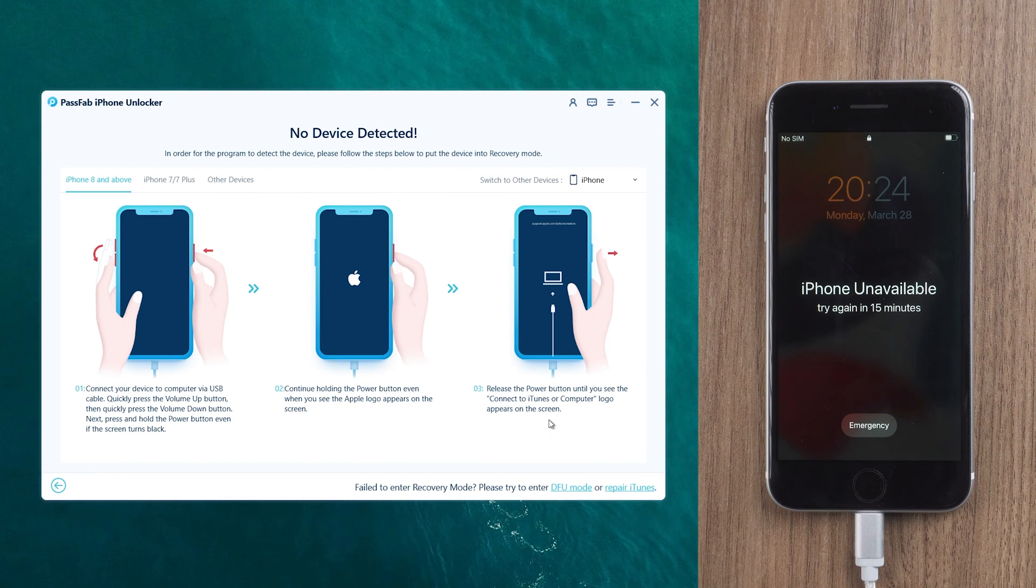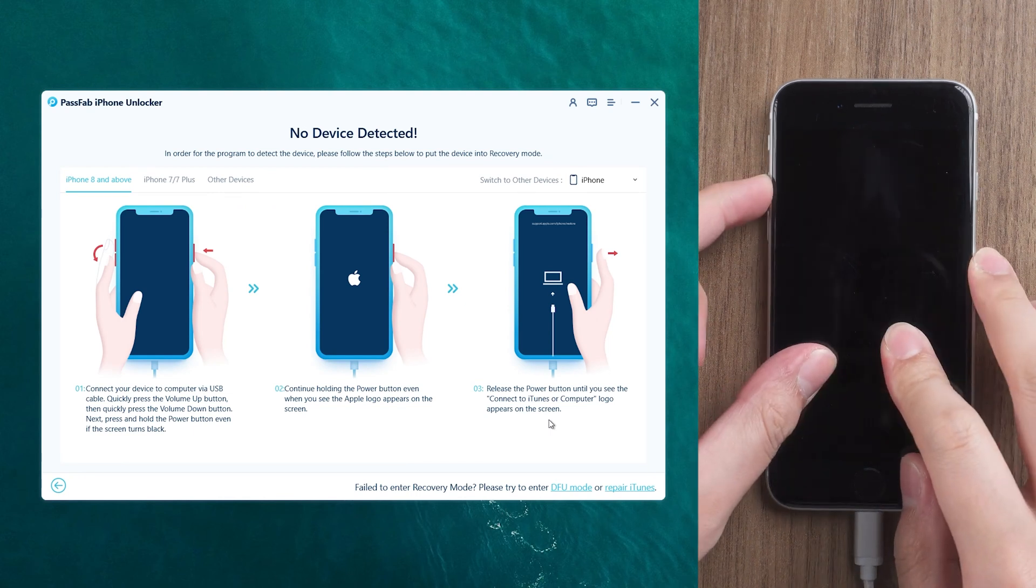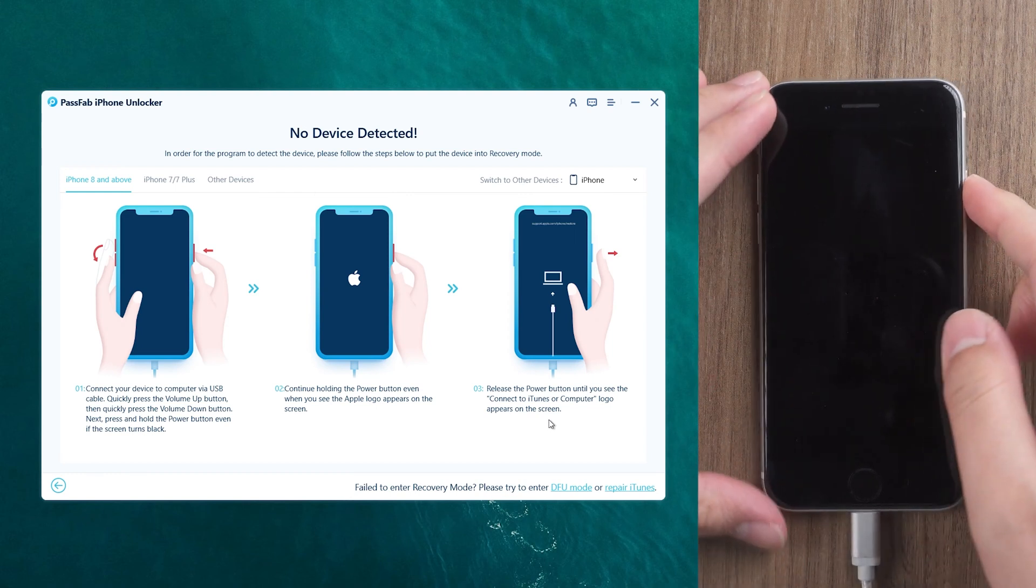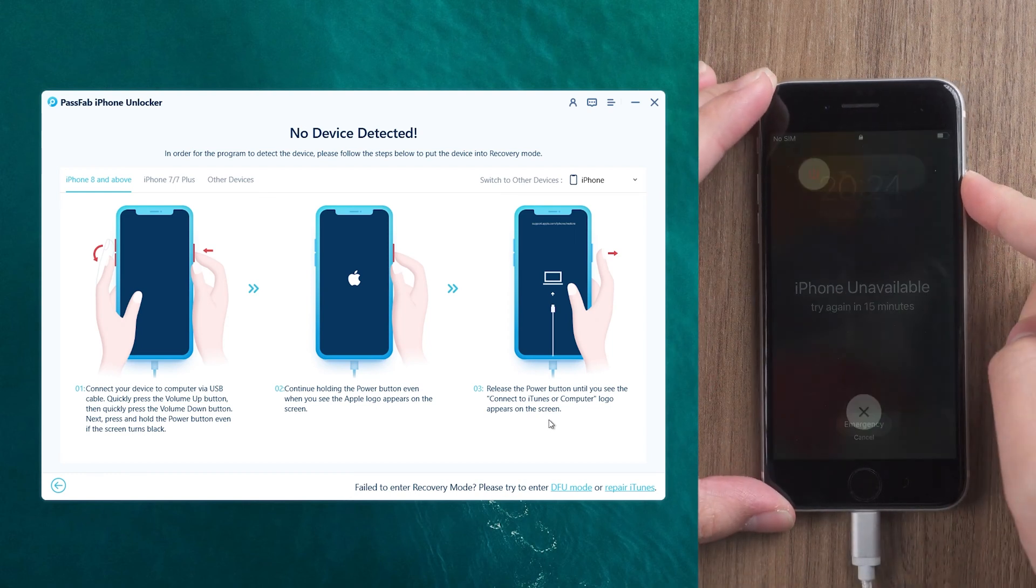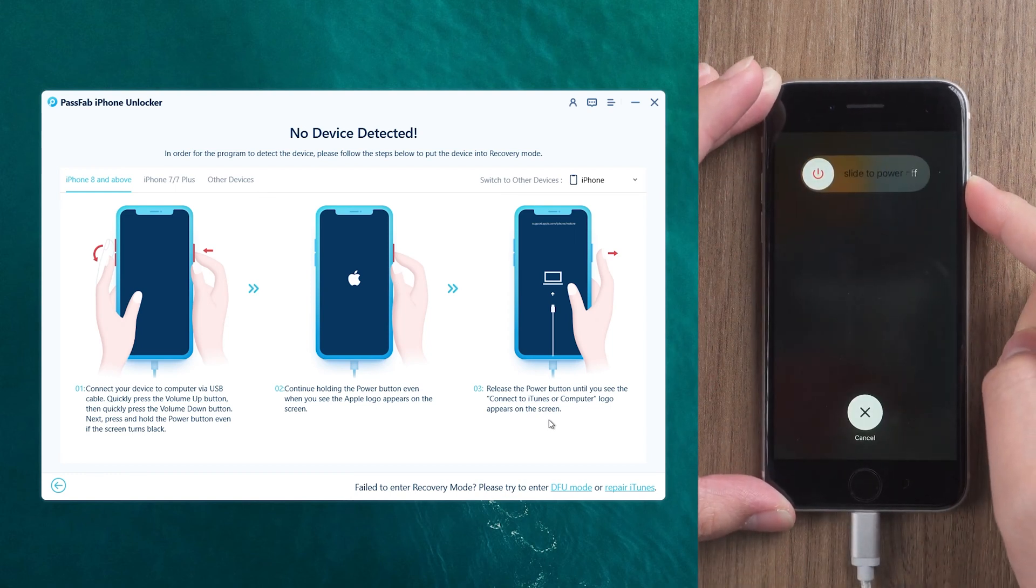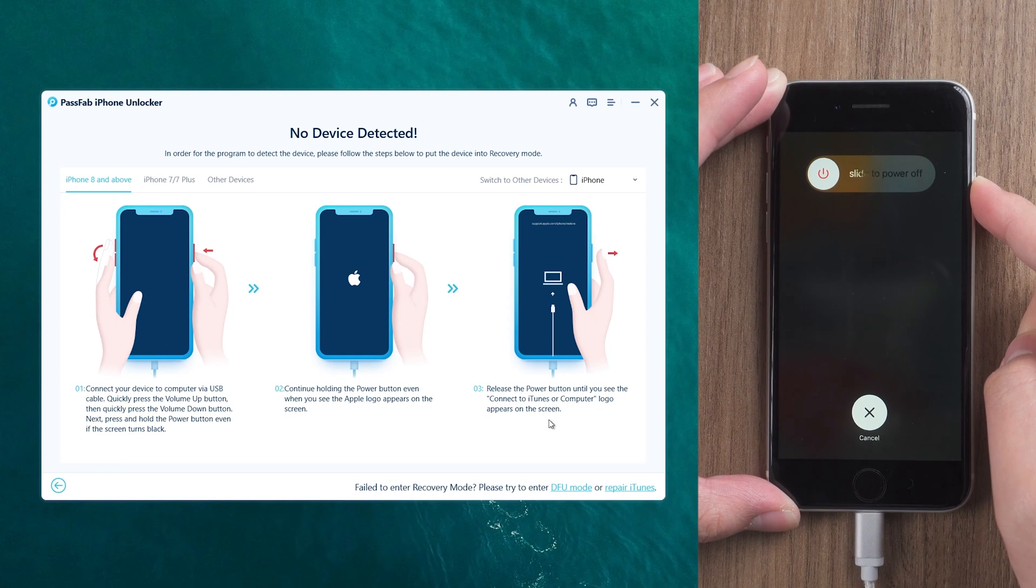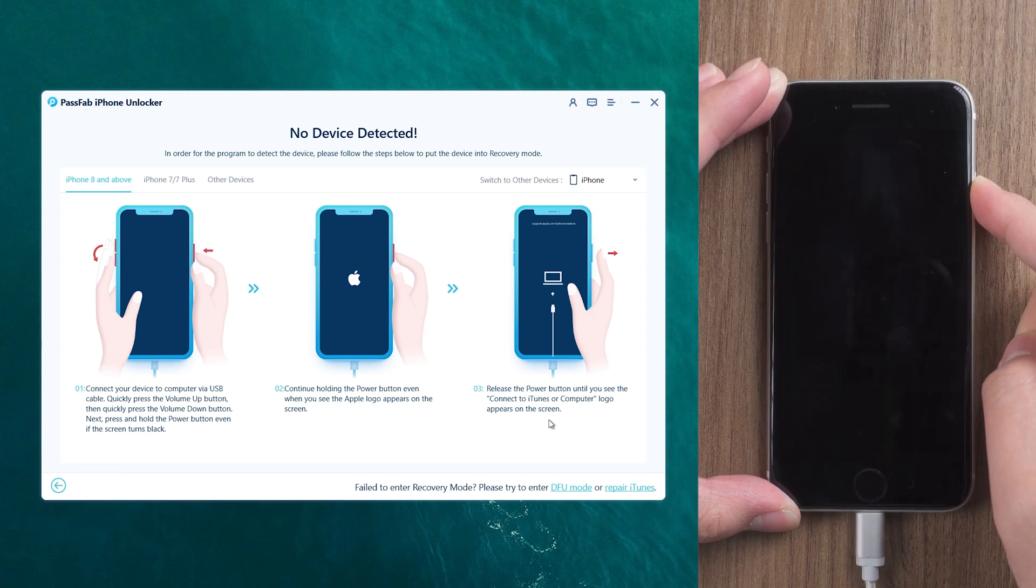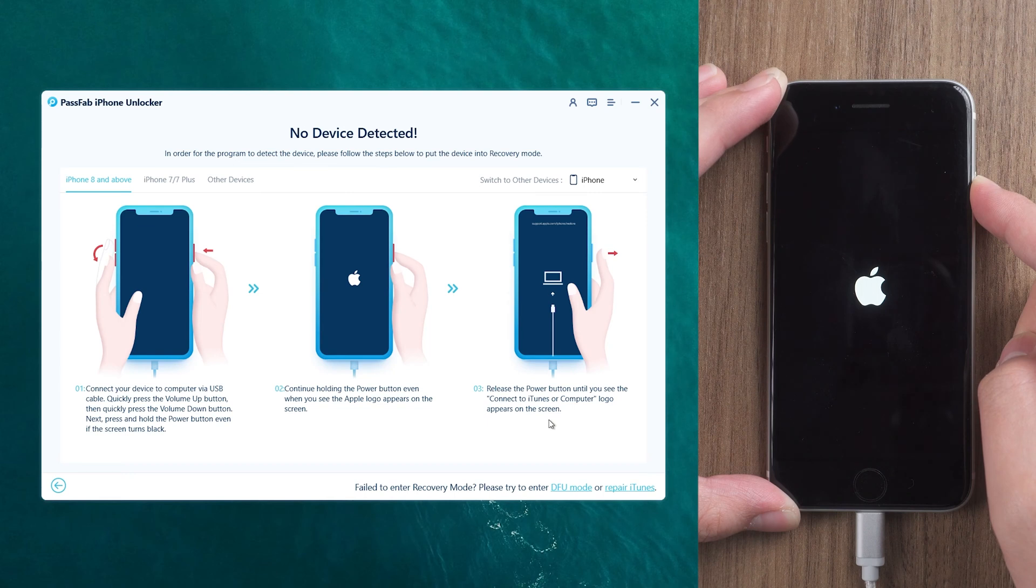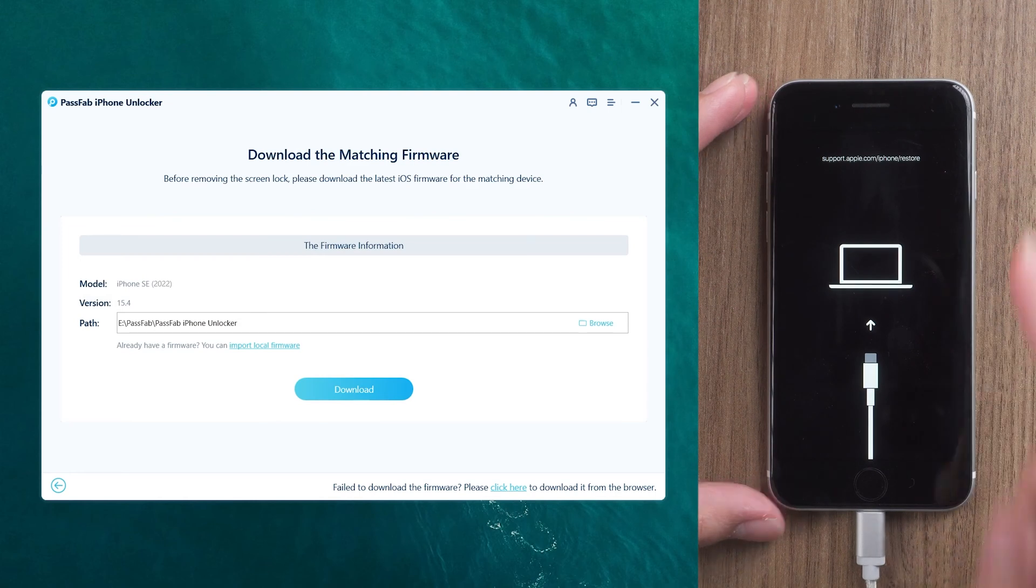Put your iPhone into recovery mode according to the guide. Press the volume up and down buttons and press and hold the power button until the iPhone shows the connect to computer icon.